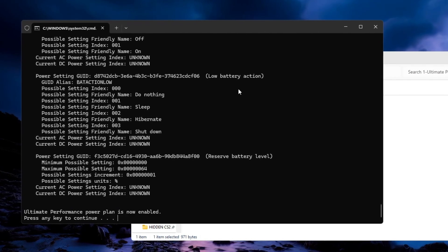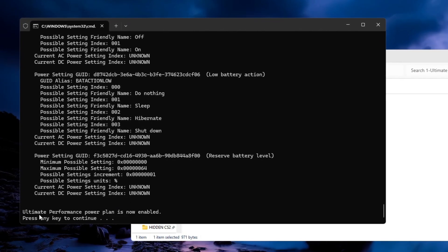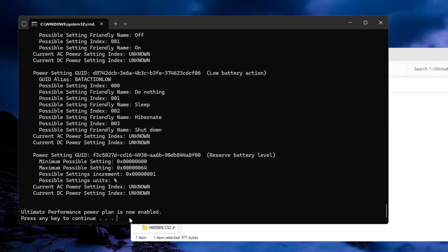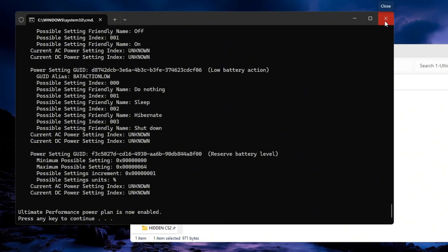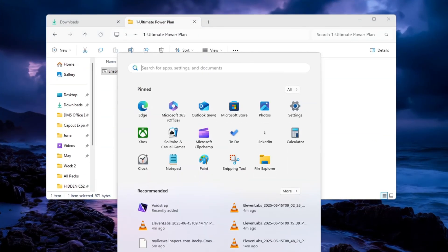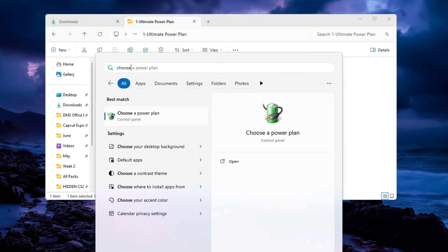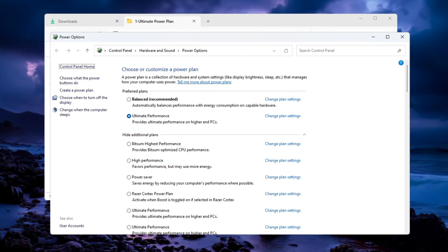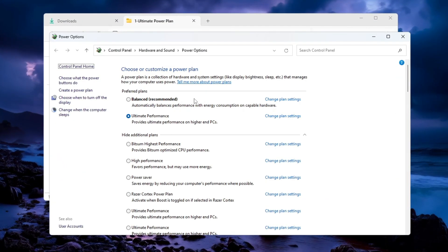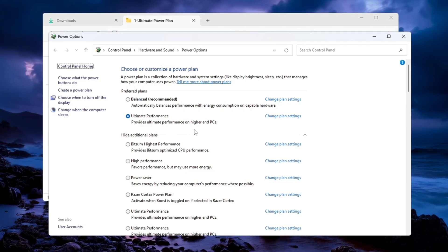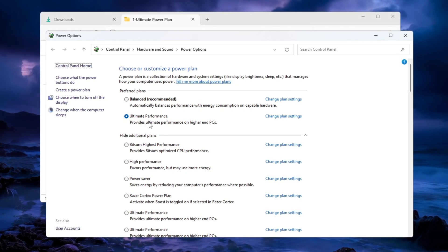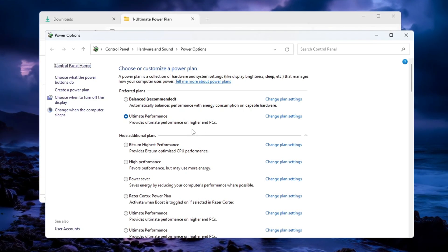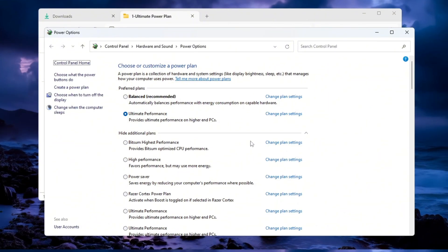Once the command runs, you will see a message saying the Ultimate Performance Plan has been added. Now go back to the Power Plan settings and select Ultimate Performance from the list. This setting makes sure your CPU always runs at full speed, which means smoother gameplay and higher FPS in games like CS2.